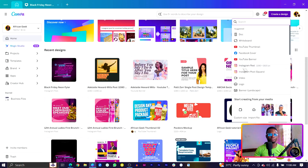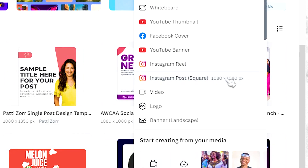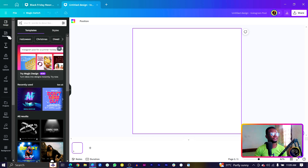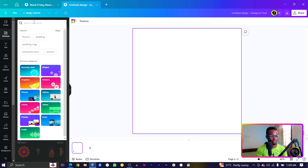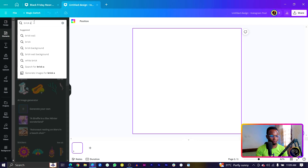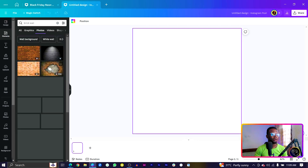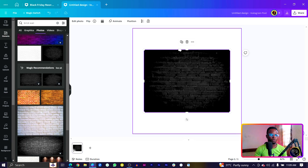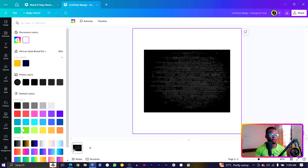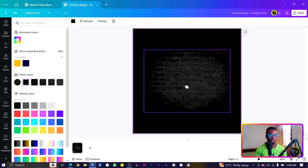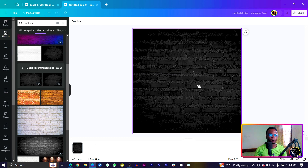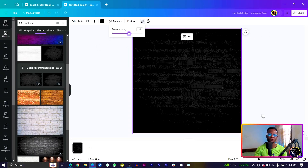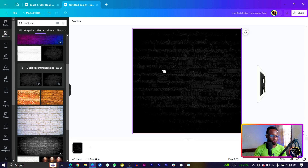The first thing I'm going to do is come into Create Design and look for the Instagram post — the square 1080 by 1080. Click on it and make sure it's loaded. Once loaded, come into Elements and search for 'brick wall', then hit Enter. You'll get a lot of options. I'll go with this one — it looks more dramatic. Before applying it as a background, change the background color to black. Then right-click and replace the background, click on it, go to Transparency, and reduce it to around 55.